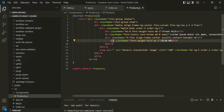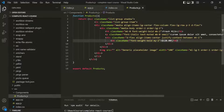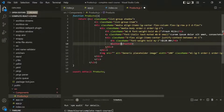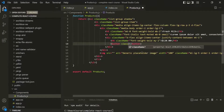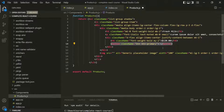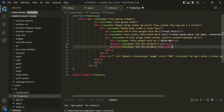Now, after this H6 element, where we are displaying the price of the product, I want to add two button elements. And on this button element, I want to add a Bootstrap class, which is btn btn-primary. And here, I will use a minus. Let me copy this once more and paste it here, and here it will be plus.